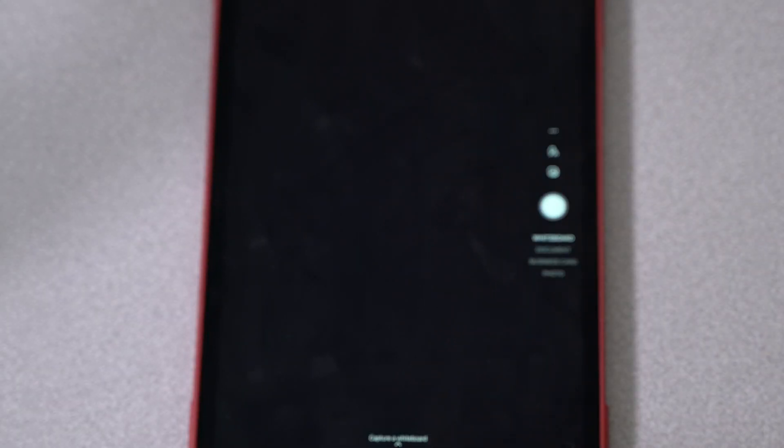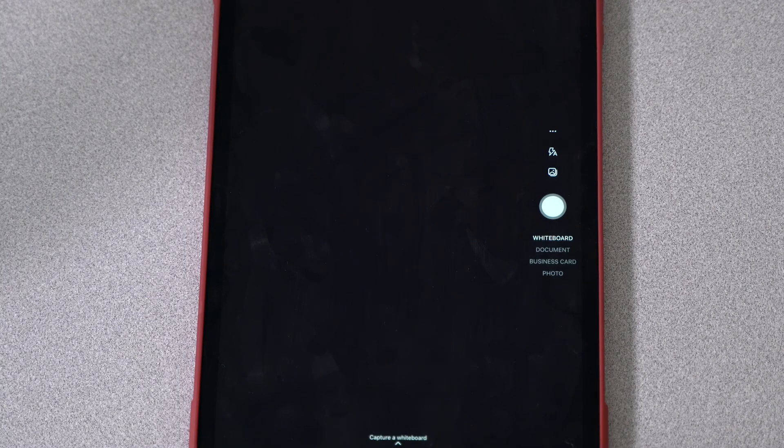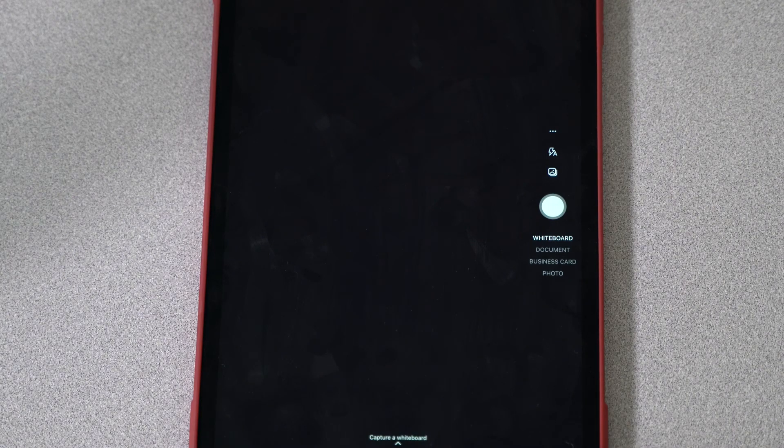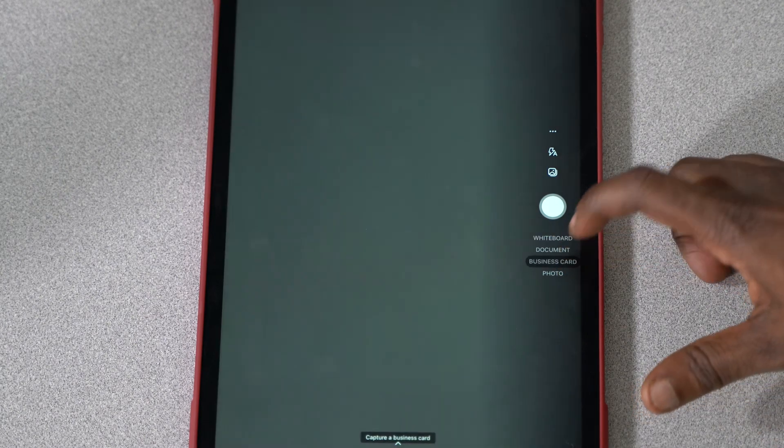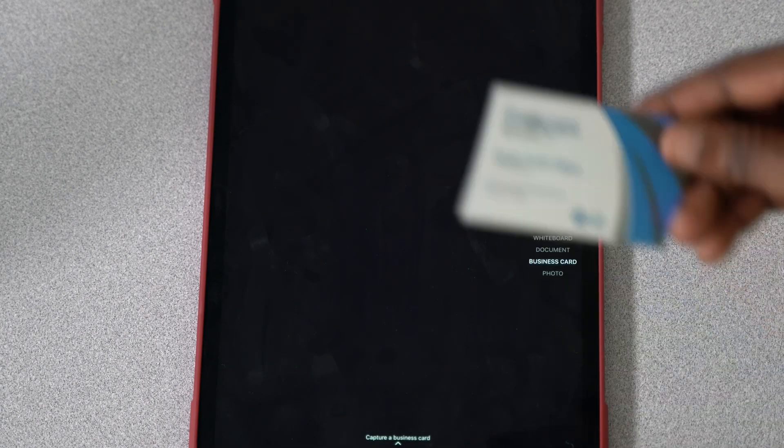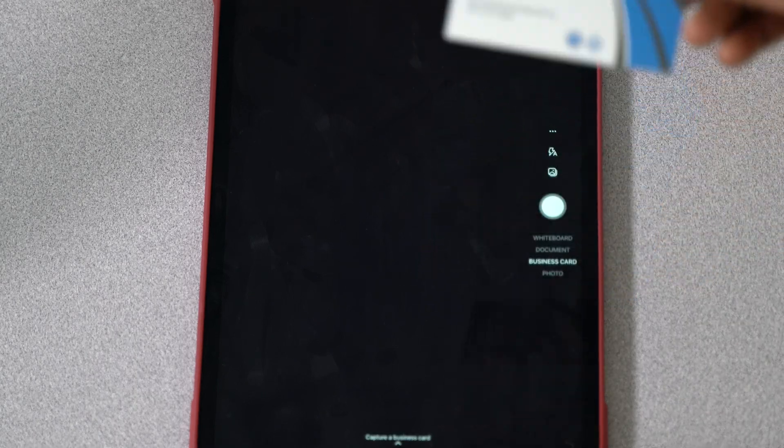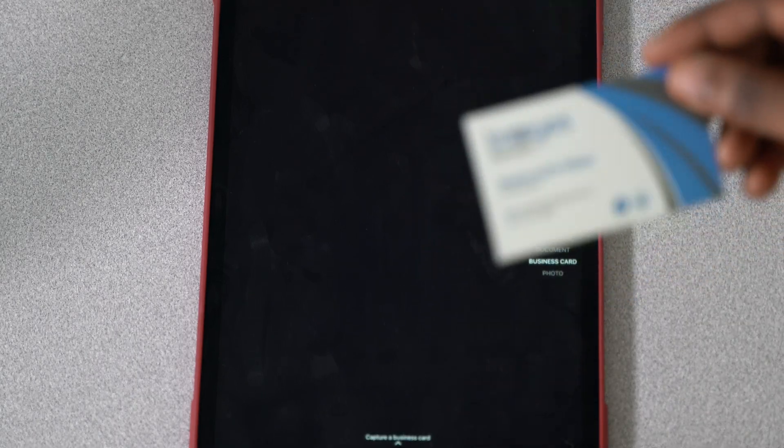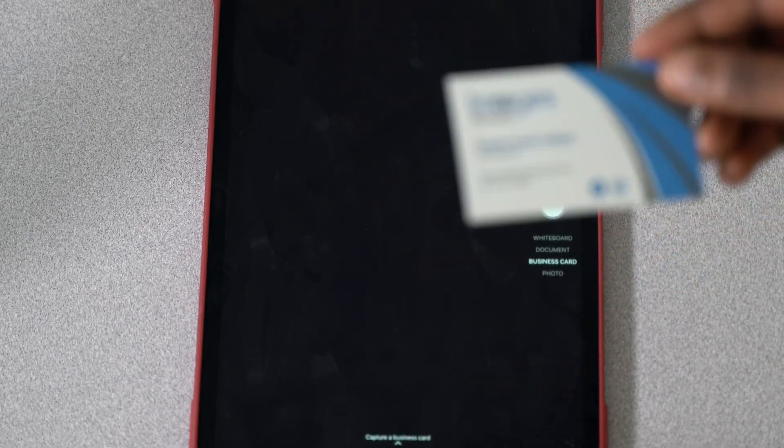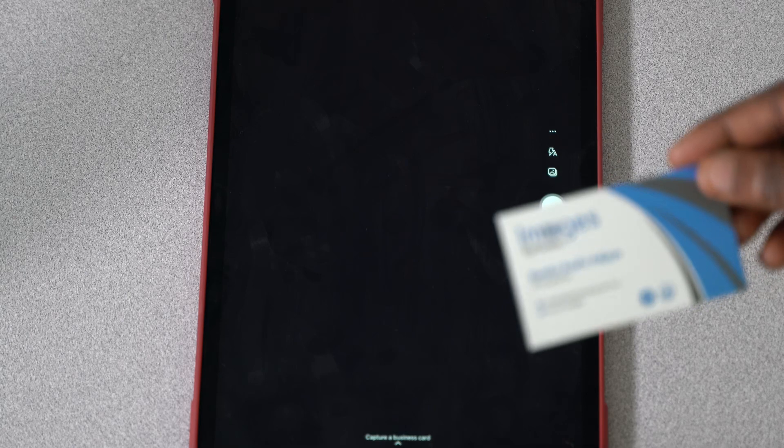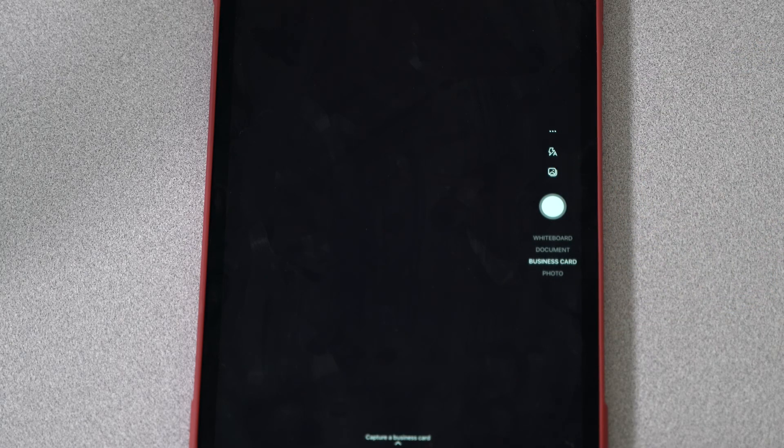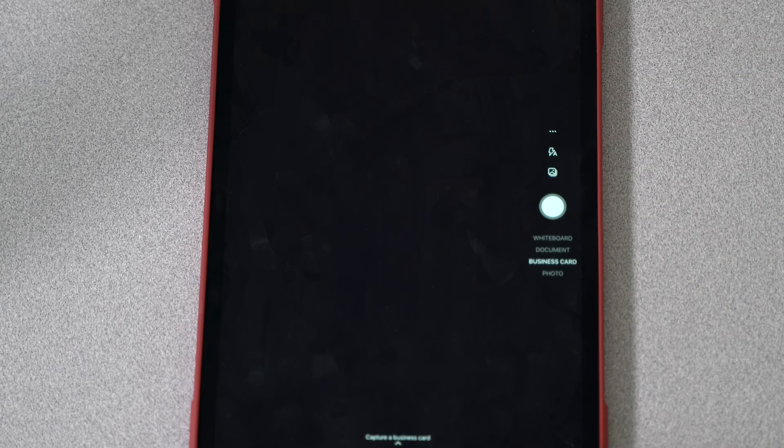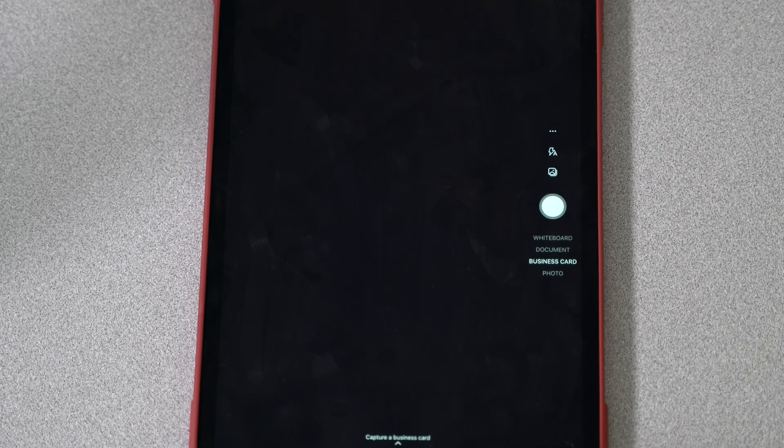Going deeper, we got the business card function as well. What it would do is it would scan this business card and then it would allow me to import it into my OneNote contacts list. This is my own business card, so that's about it.